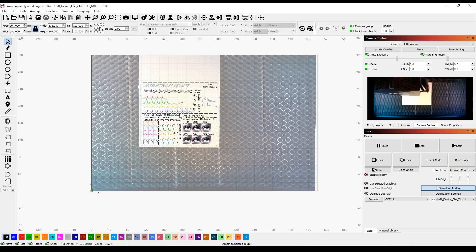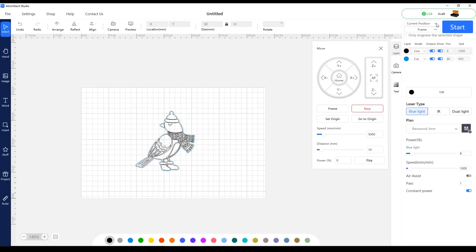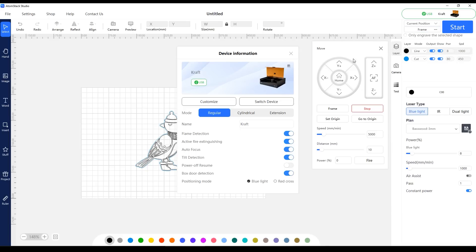The machine can also be used with the Atomstack Studio app, a free tool that unlocks some machine-specific features.